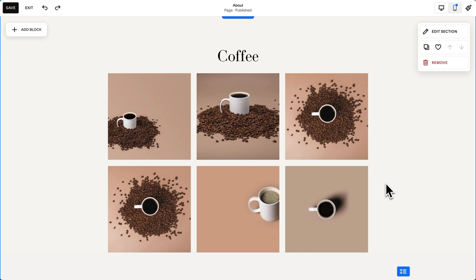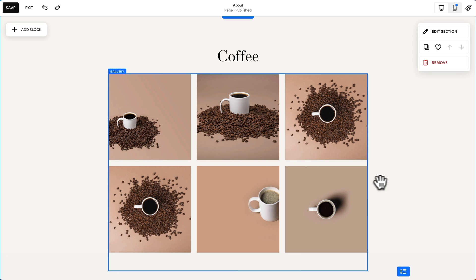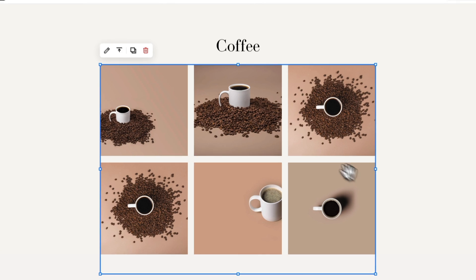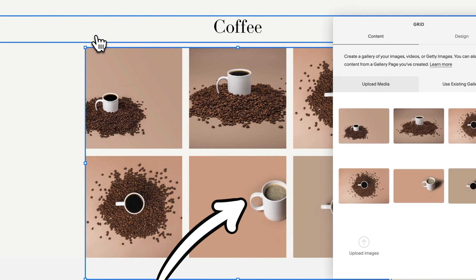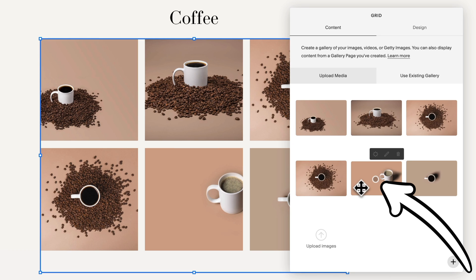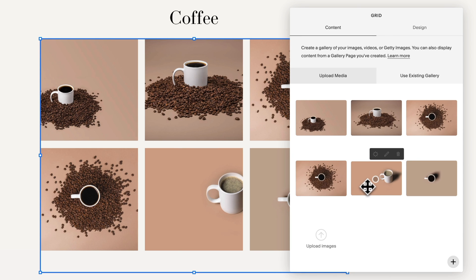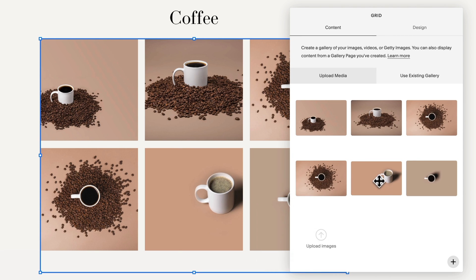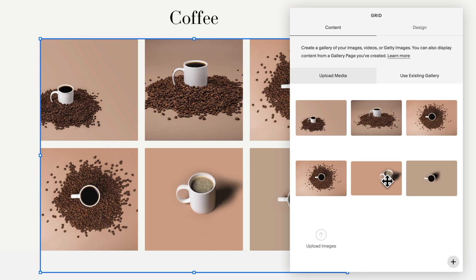Here's another example: photo galleries. Every website builder has photo galleries. Notice how this mug is off center. Squarespace has these little focal point handles that we can use to drag the focal point of the crop, and now it's no longer off center. This is a detail to be sure, but if you care about the details, it's just nice to have.